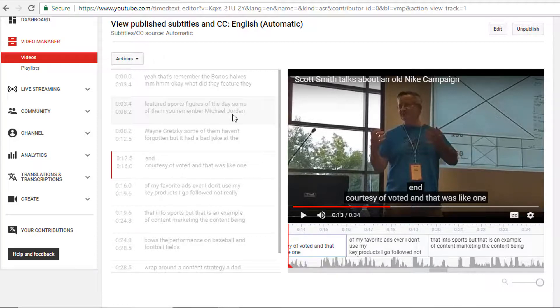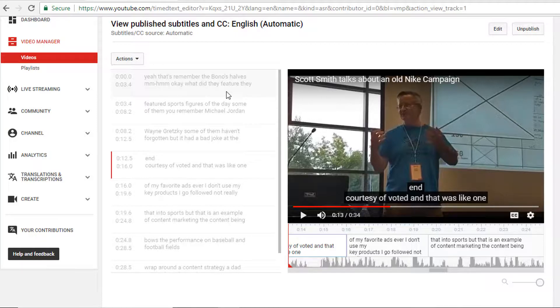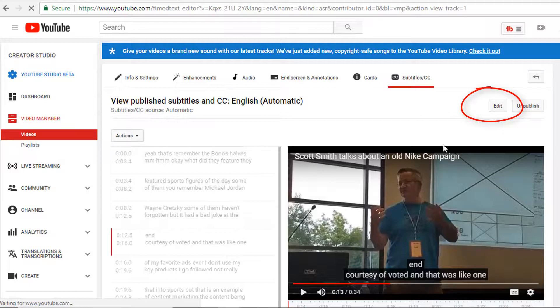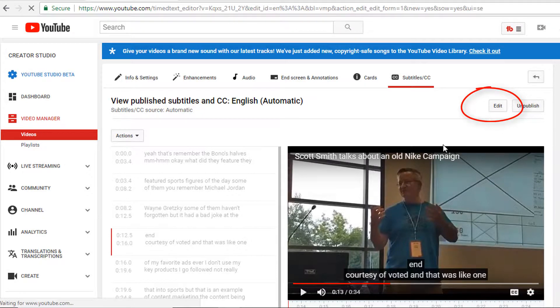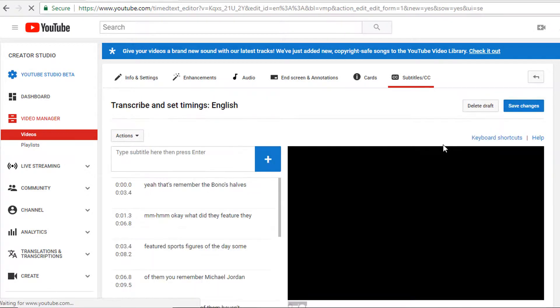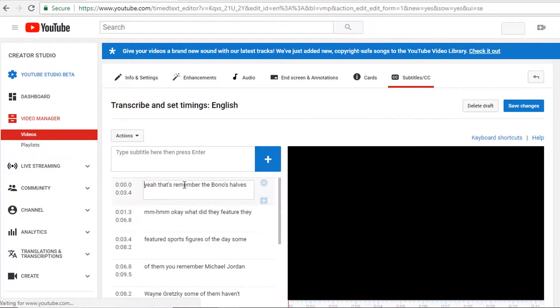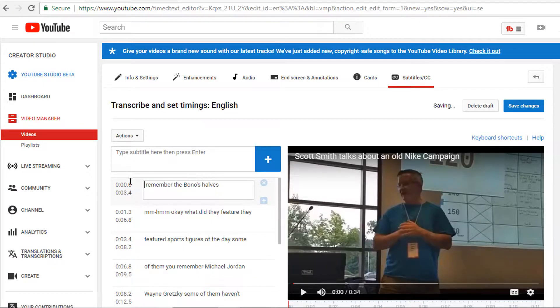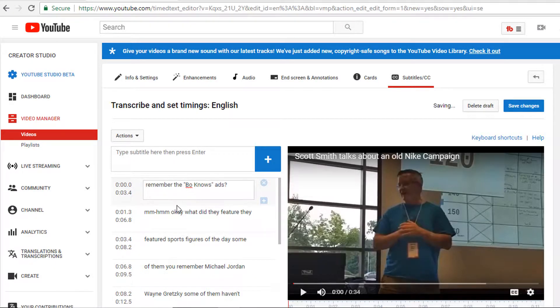So I can go into this automatically generated closed captioning file and clean it up a little. I'll click Edit and then go in and type in all of my corrections. And when I'm done, I'll click Save.